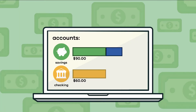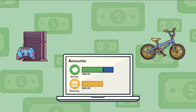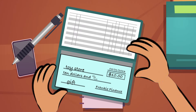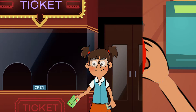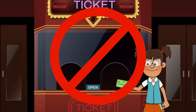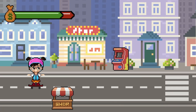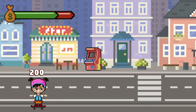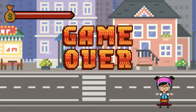When you set up payments this way, the money to pay for the service comes directly out of your checking account, and you don't have to write a check or use a debit card. Just make sure that you are not spending more money than you have in your account.